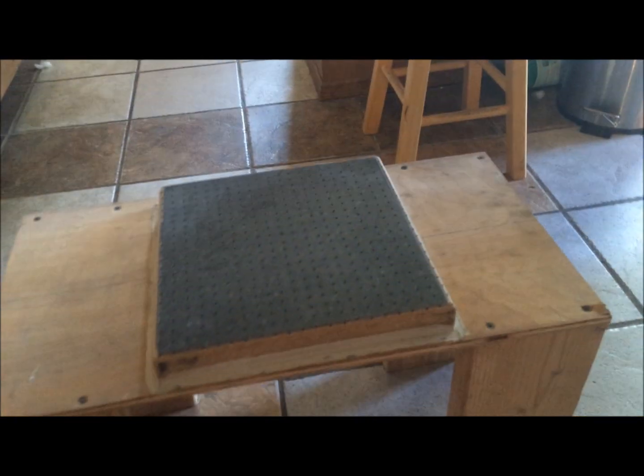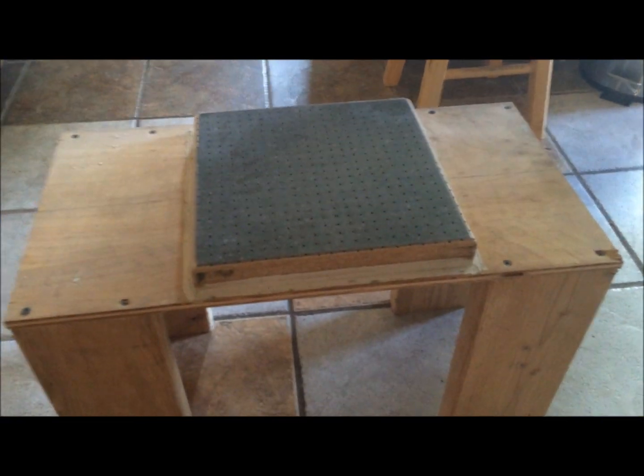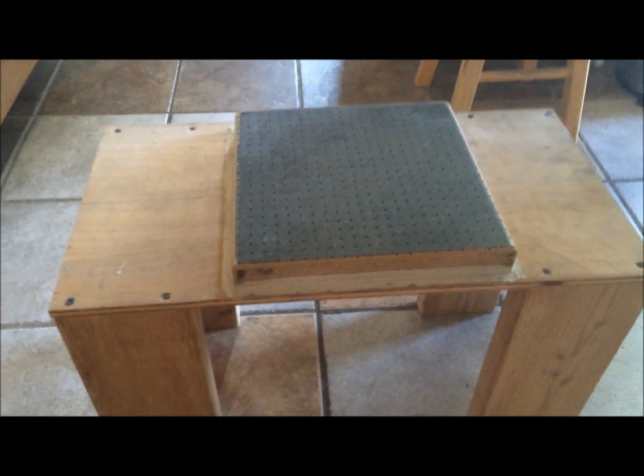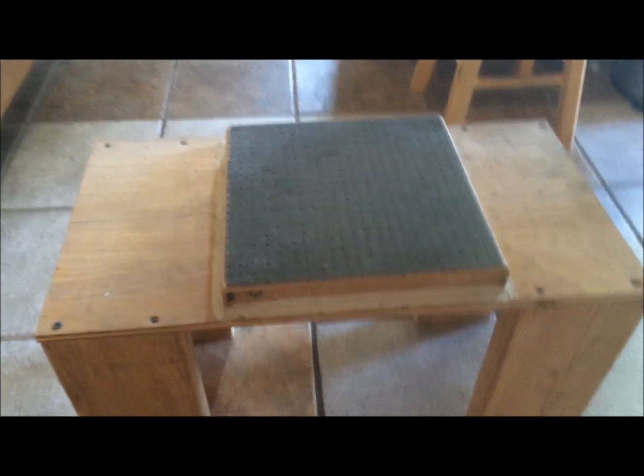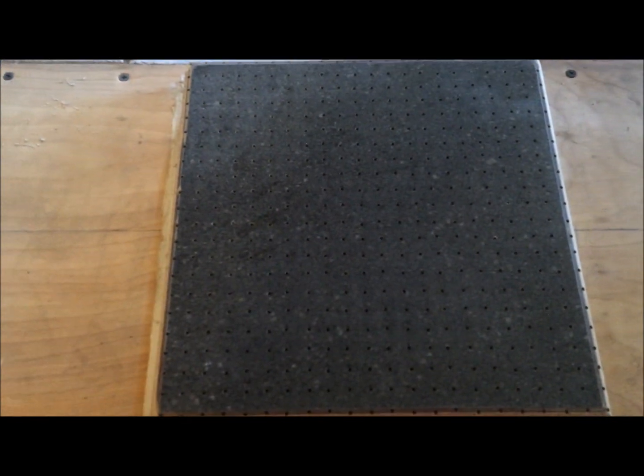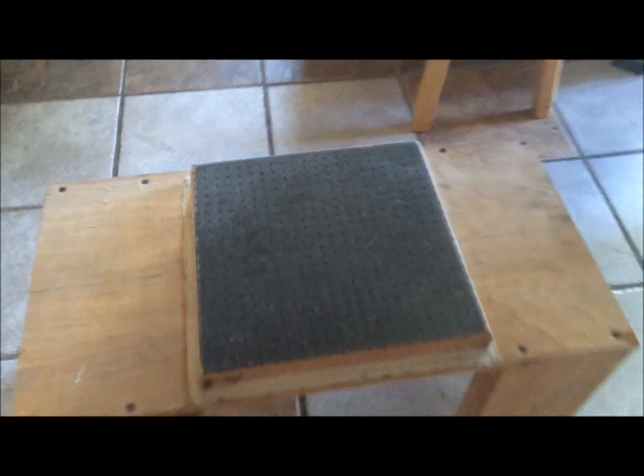This is just a simple vacuum form table I whipped up out of a piece of old countertop. You don't need to put as many holes in as I did. These are half inch apart, they can be an inch apart with a bigger hole. In the bottom you can see where I plug in the shop vac.